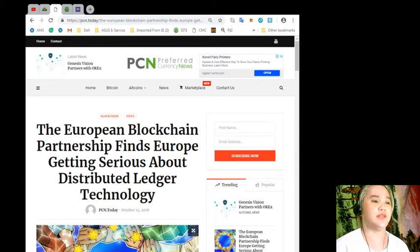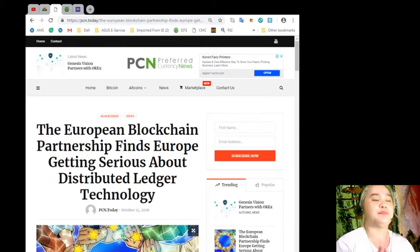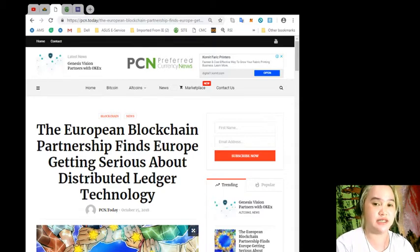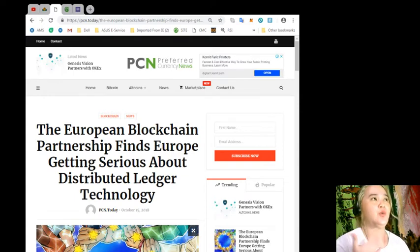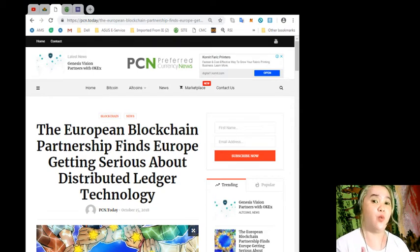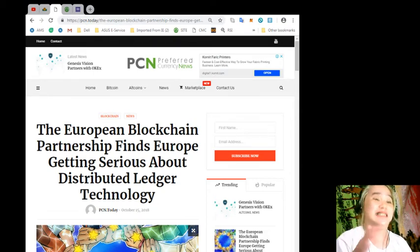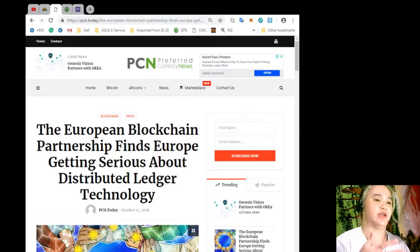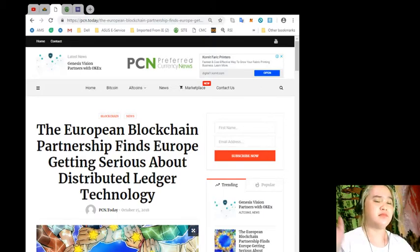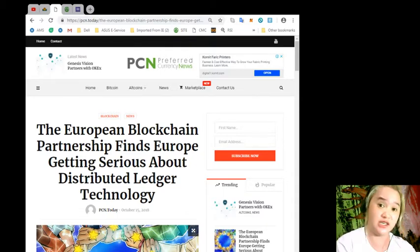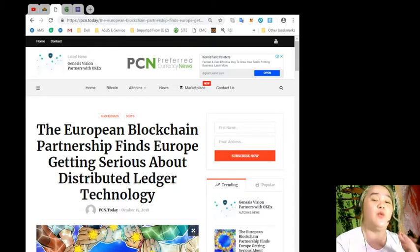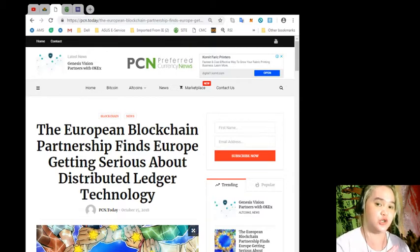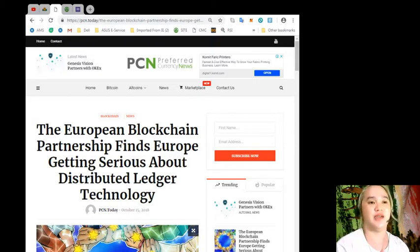Before I give you the details about the news, I would like to clear that we are not financial advisors. We will not be giving you advice about what to invest in, where to invest, or which specific token or coin. You need to make your own research about the tokens or coins that we mention in our videos.